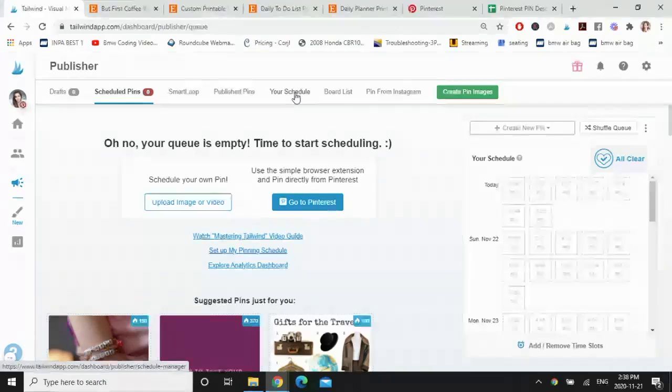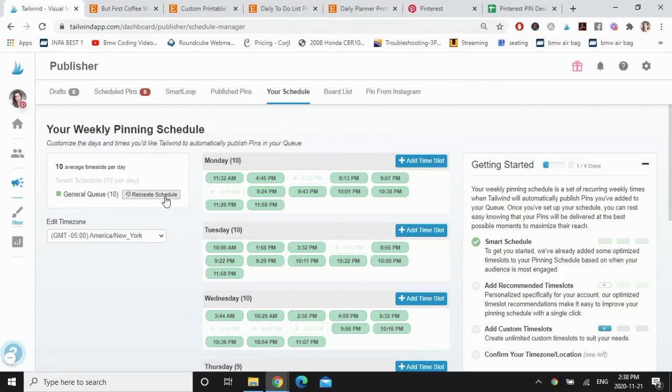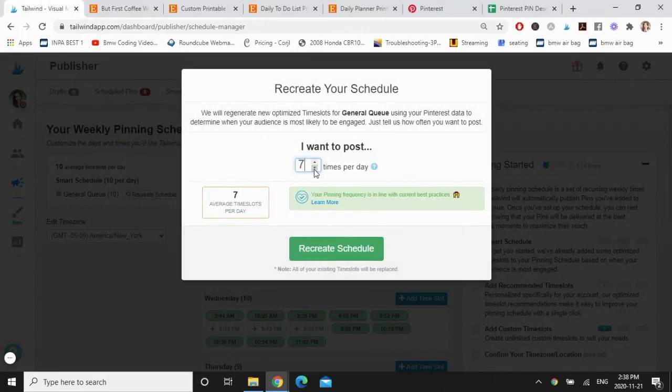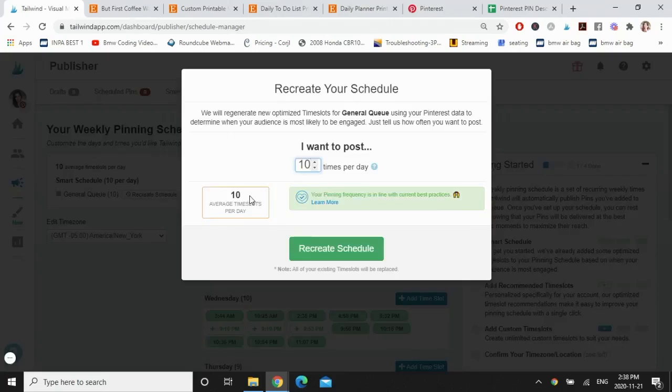But before we do that, I want to show you how you can control how many pins you're scheduling per day. So over here, click on your schedule and you're going to see right now I have it set to 10 average time slots per day. You can change that, go to recreate schedule and feel free to increase it. You can pin less if you want to, but right now I'm just going to keep it to 10 times per day and go back to drafts.